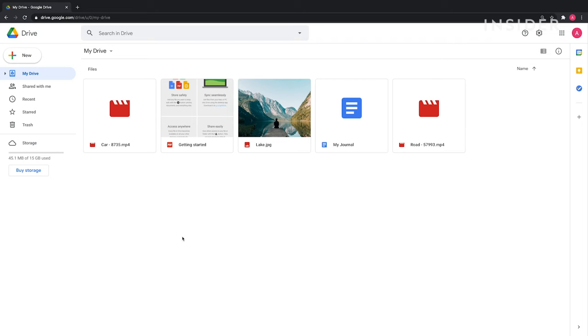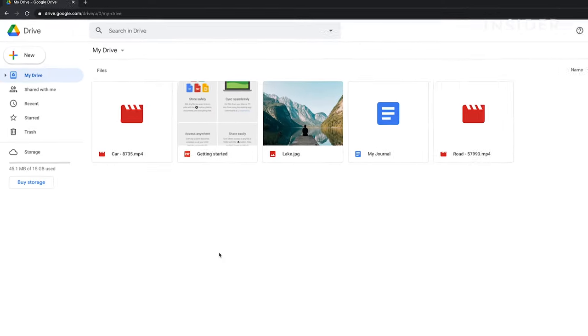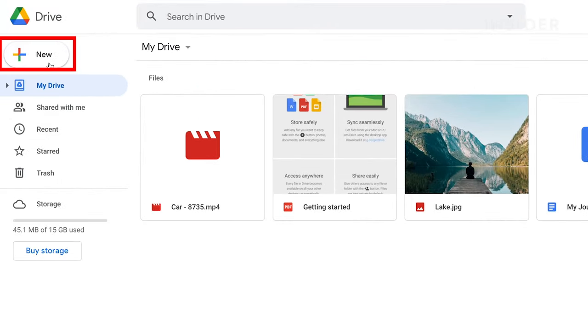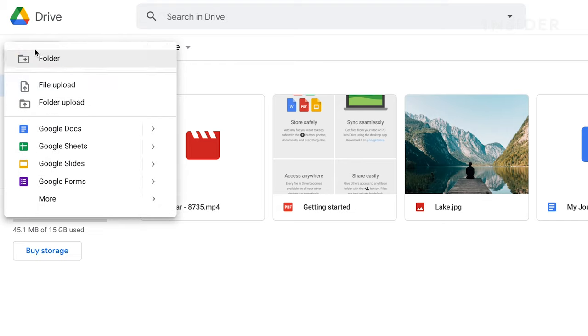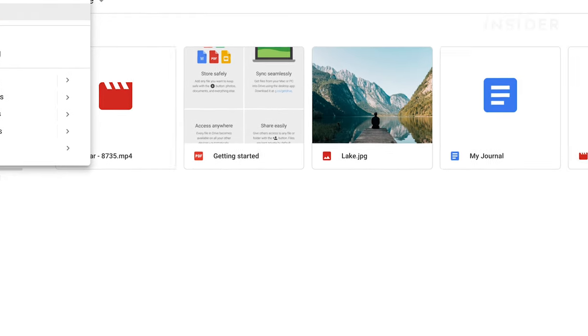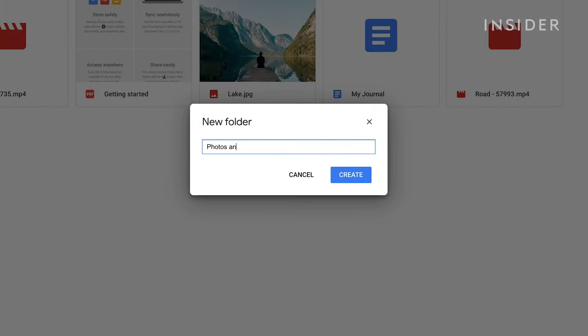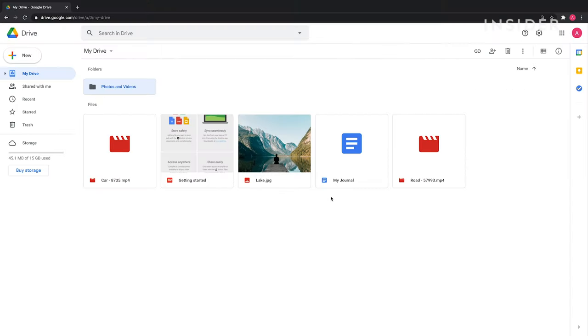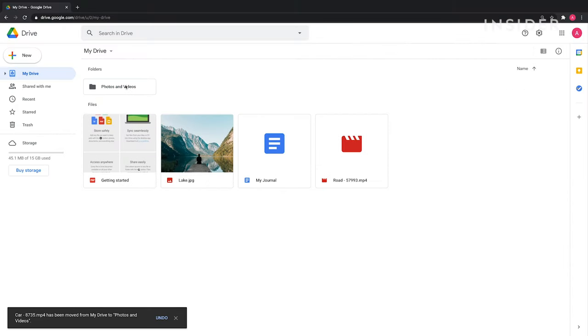You can organize your files by using and creating folders. To create a new folder, click New and then Folder. Name your folder. Add files to it by dragging and dropping files.